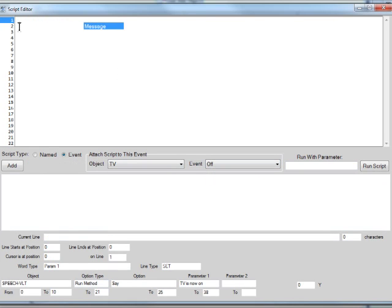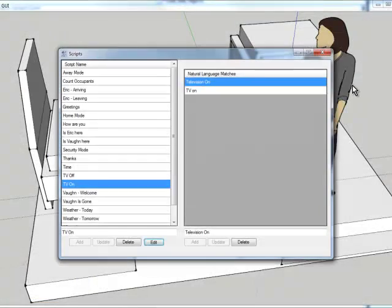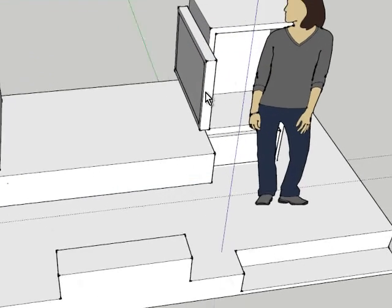Do the same for off. Add that script. Now we'll see how that's working. We'll go back to our main GUI.